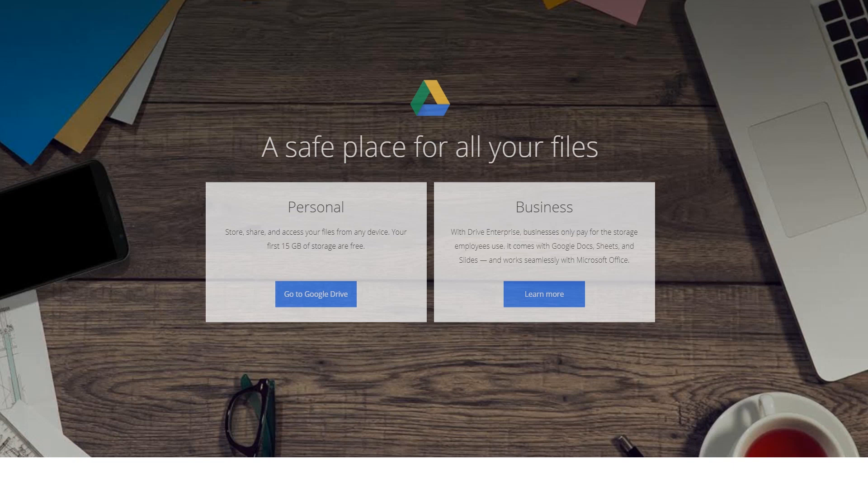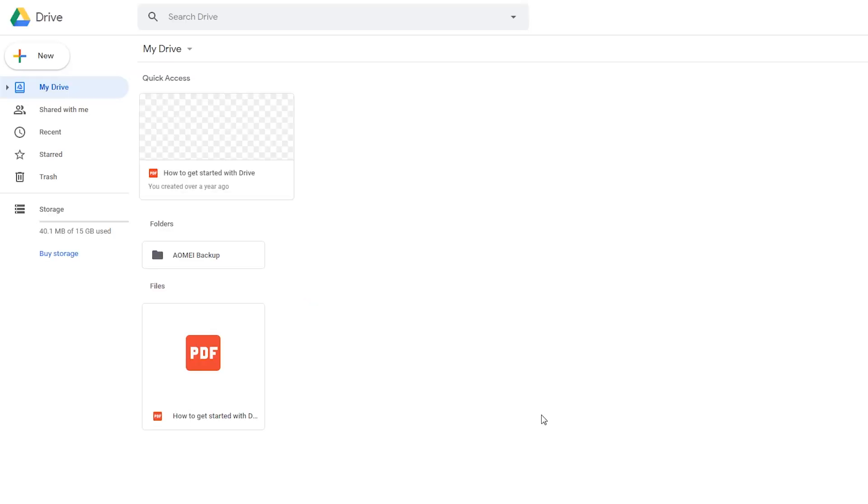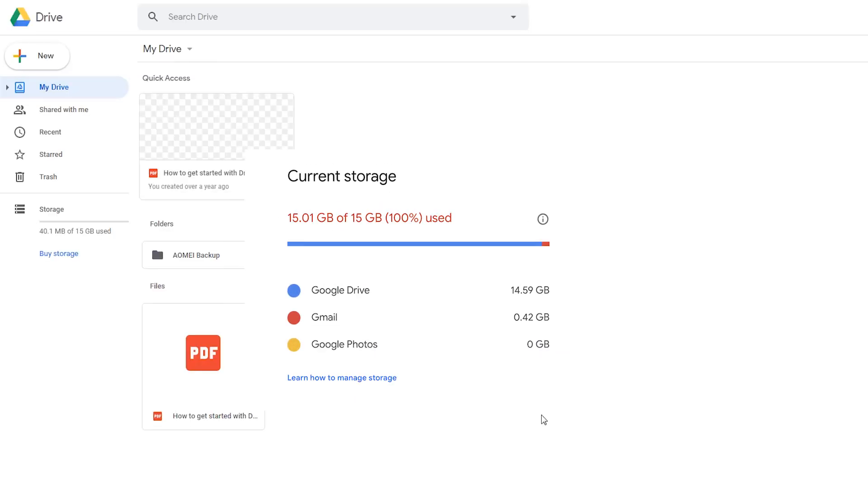Google Drive has been around for a long time and has become one of the most popular cloud disks in the market. A Google Drive account offers maximum 15 GB free storage space.